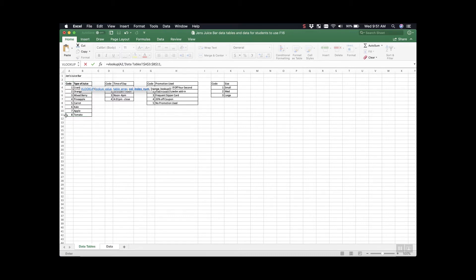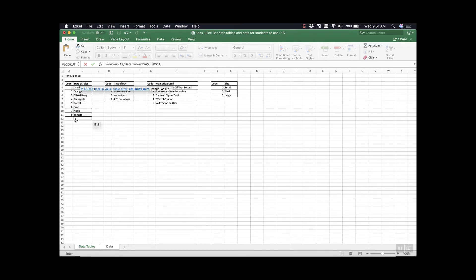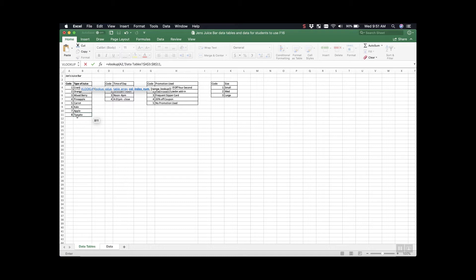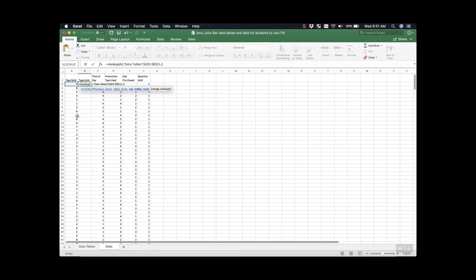Now I'll press comma and it's now highlighted column index number. What this is asking for is the column in our table that we want to pull the information. This would be column 1 and this is going to be column 2. Column 2 is going to be the column that we want so that we actually understand what each juice sold is. I'm going to just press 2 and finally I'm going to press comma one more time.